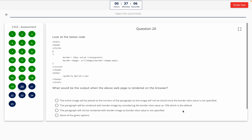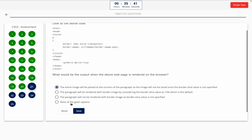Question 20. Look at the below code. What would be the output when the above web page is rendered on the browser? This one includes a code snippet, so take a look at it on the screen. Option A: The entire image will be placed at the corners of the paragraph as the image will not be sliced since the border-slice value is not specified. Option B: The paragraph will be rendered with border image by considering the border-slice value as 10%, which is the default. Option C: The paragraph will not be rendered with border image as border-slice value is not specified. Option D: None of the given options. The correct answer is Option A.